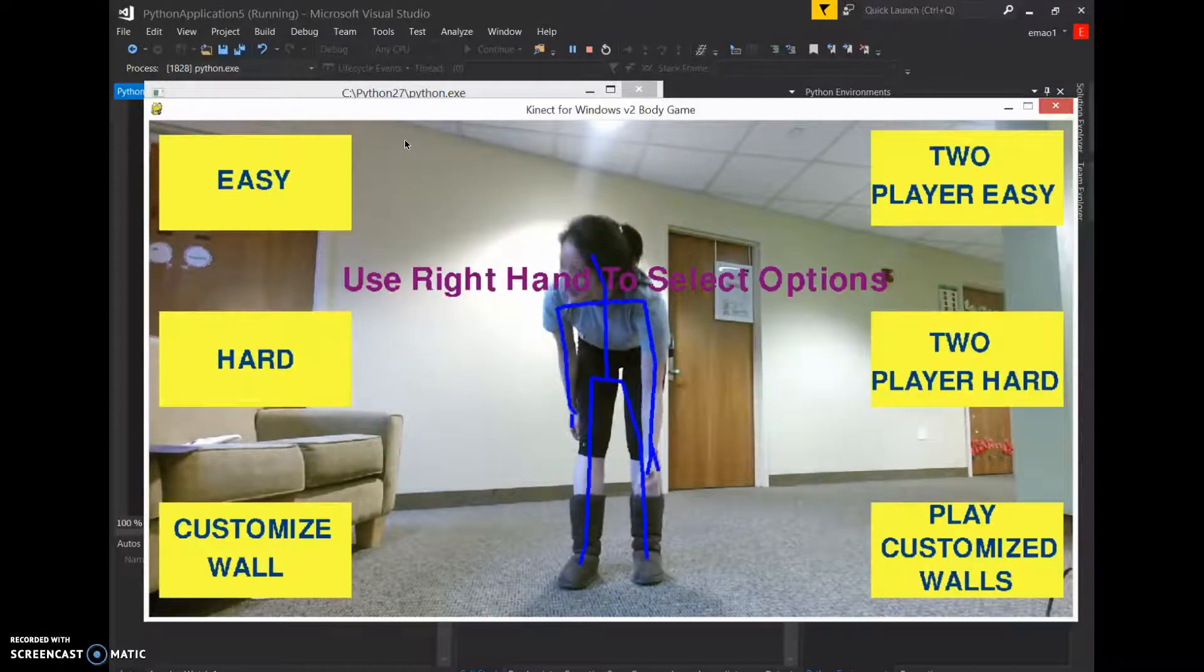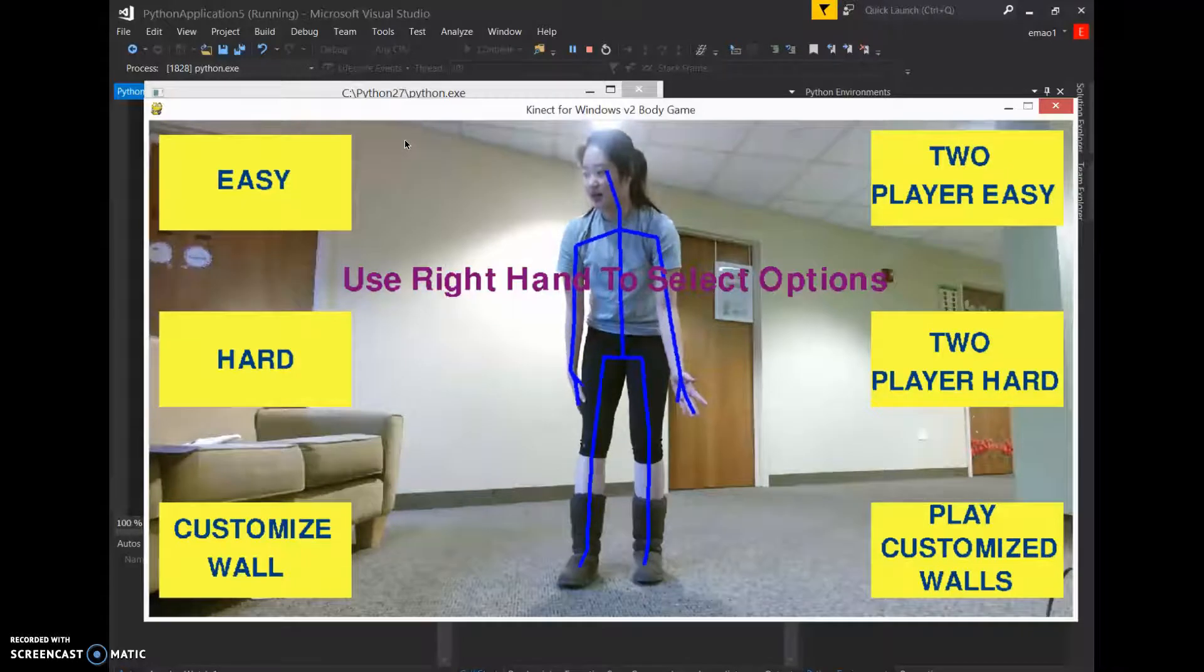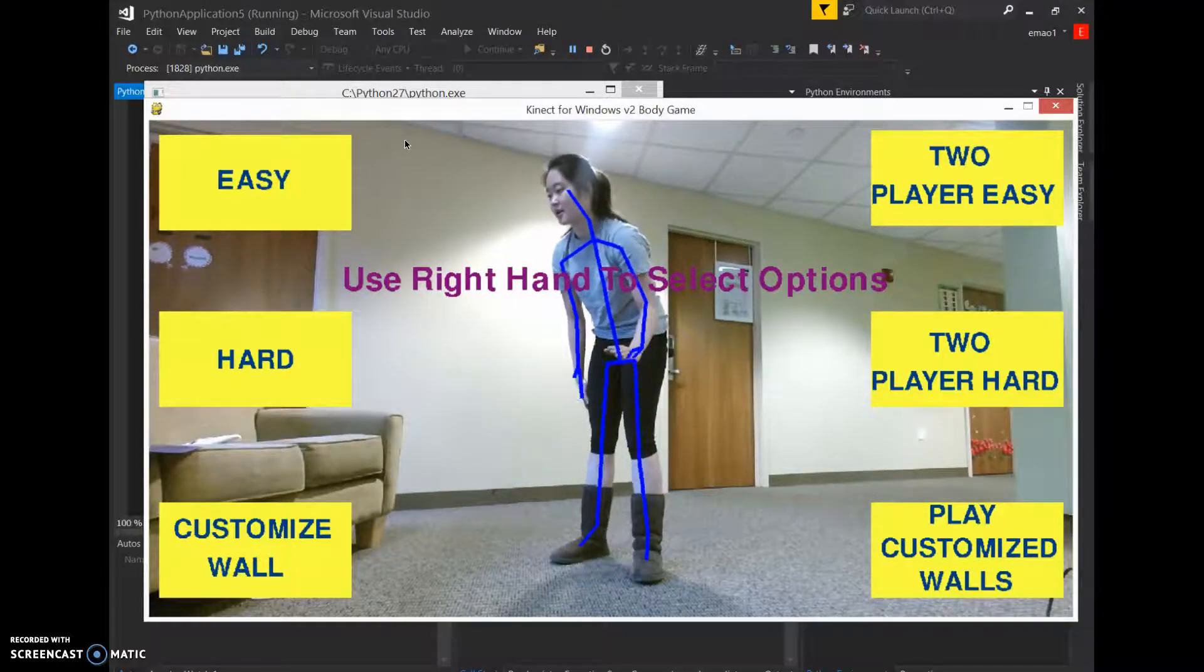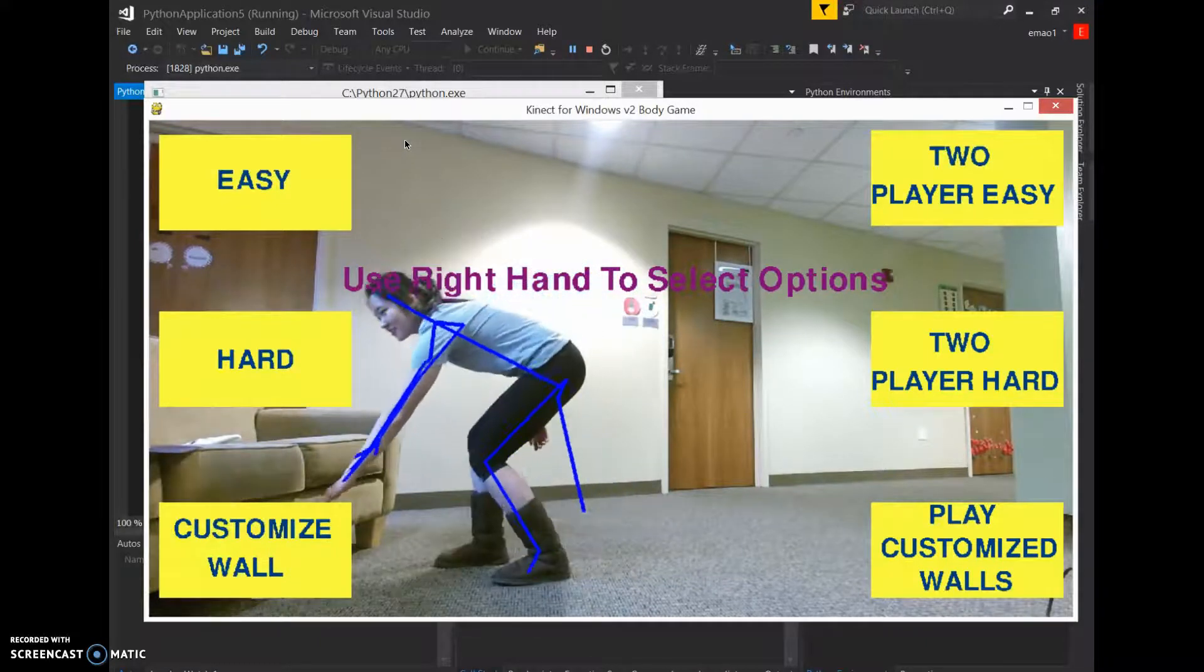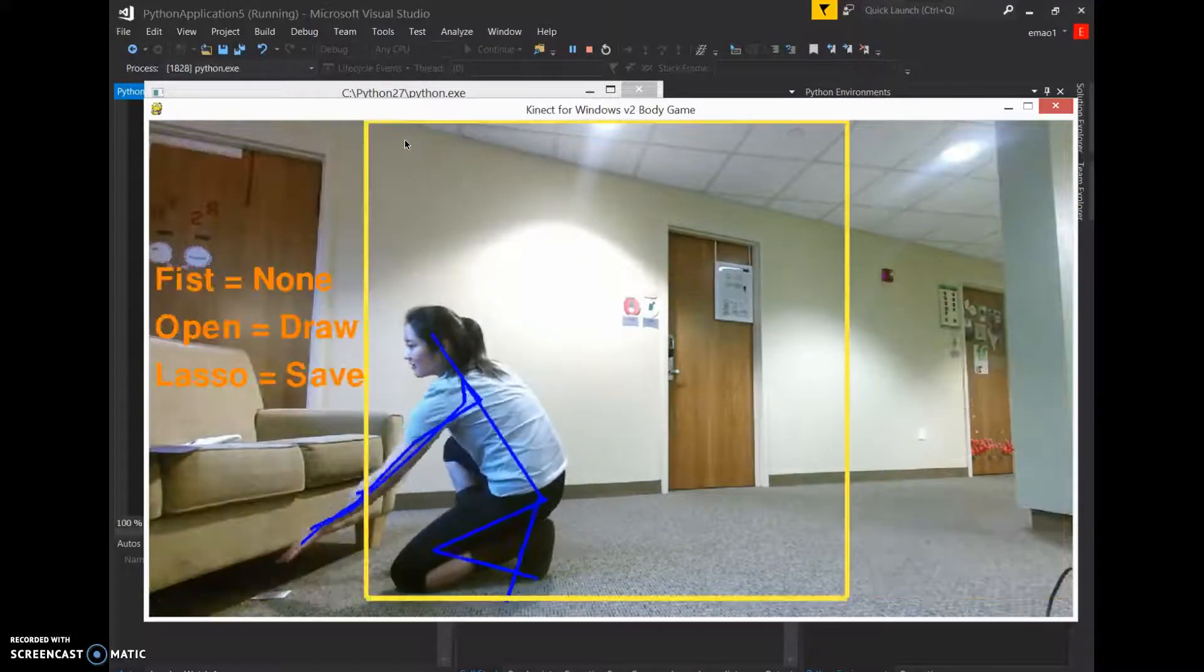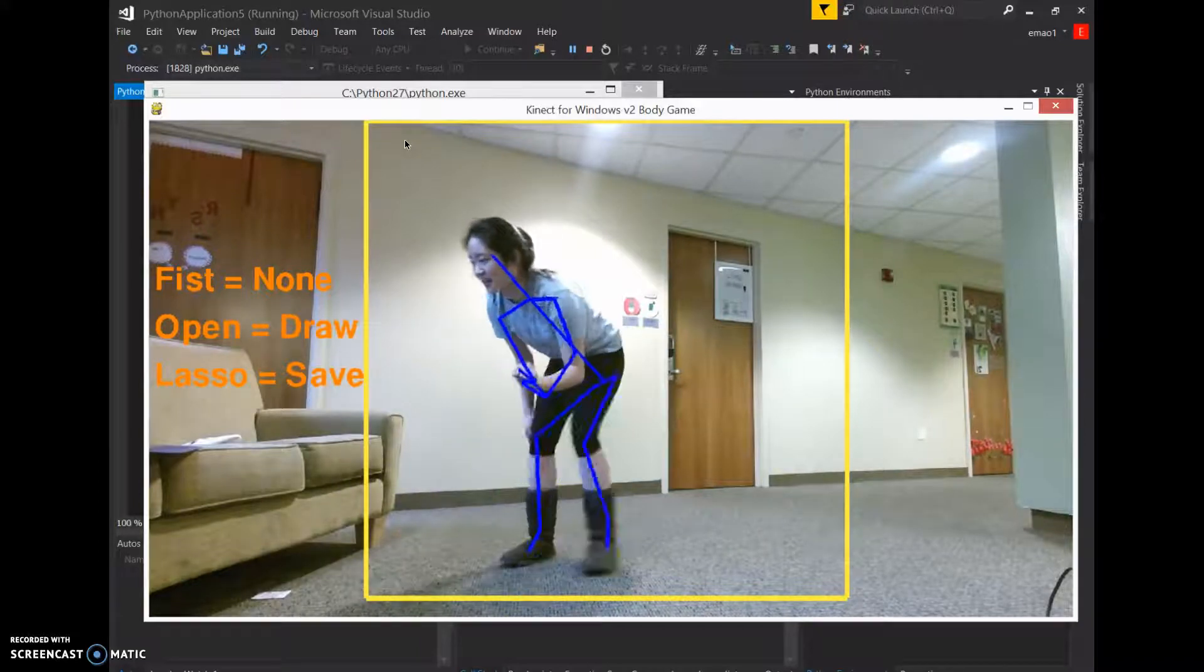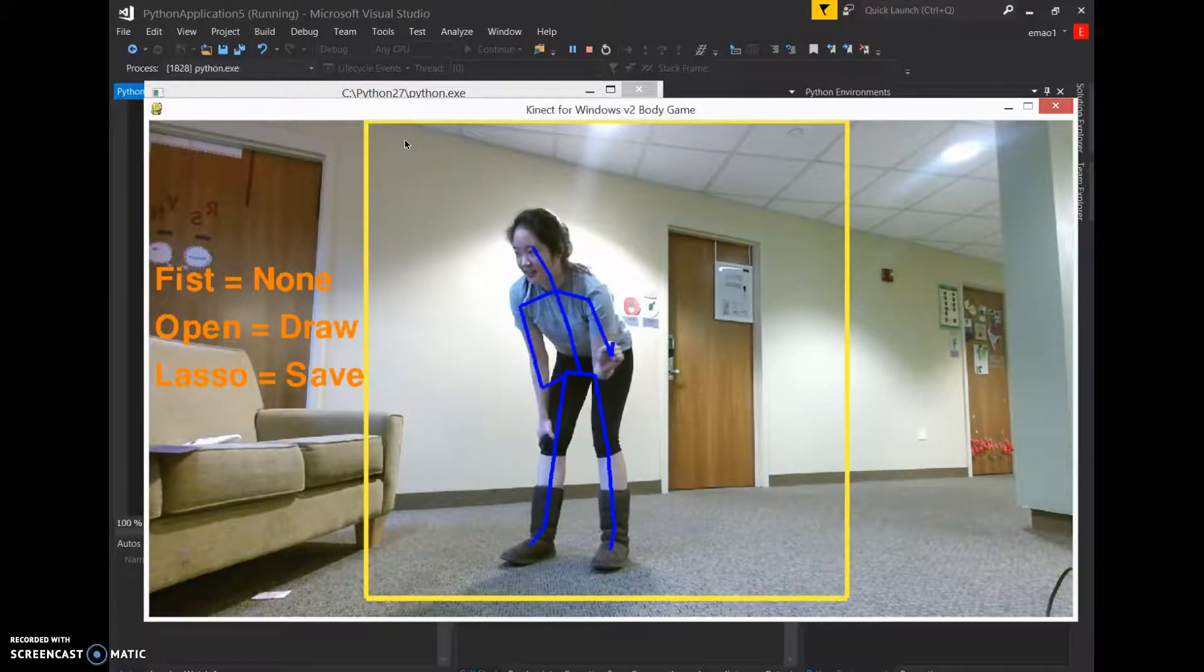Okay, so I'm going to demo the customize wall. If you select customize, there's fist, none, open, draw, lasso, save.